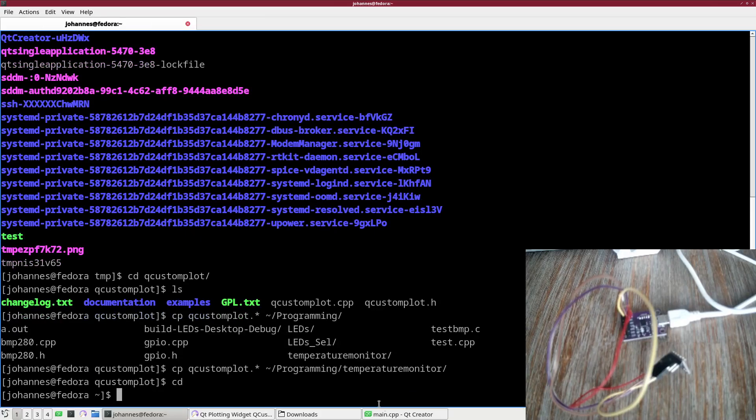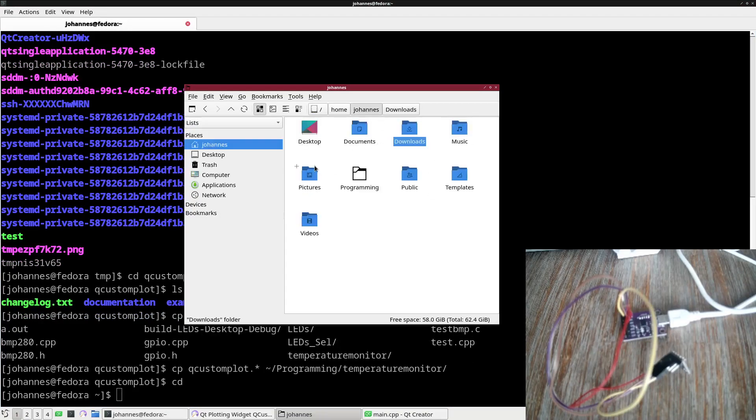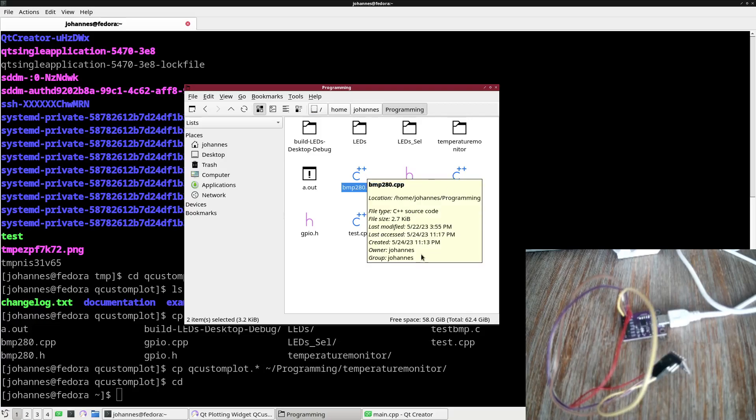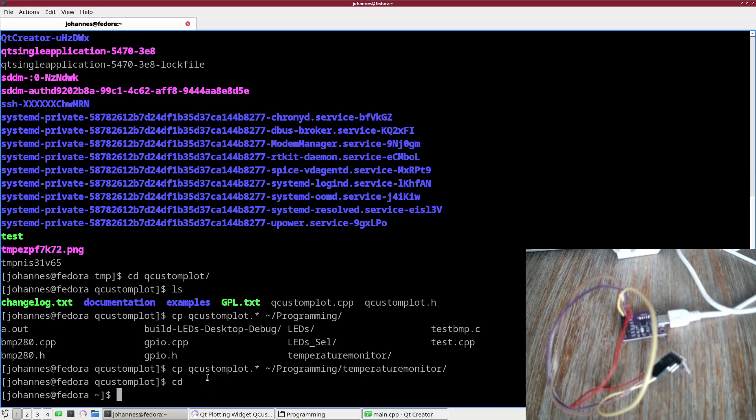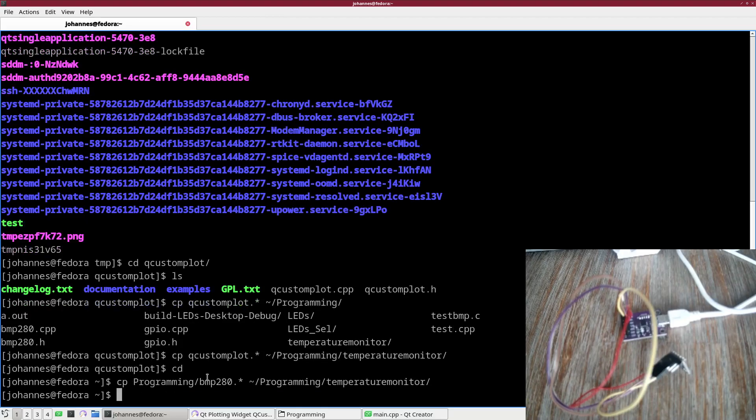I have prepared a class for reading out the BMP280 temperature sensor. I have created these two files with a class for the BMP280 temperature sensor. We will take a look at it in a second. I will copy these two files also into programming temperature monitor.